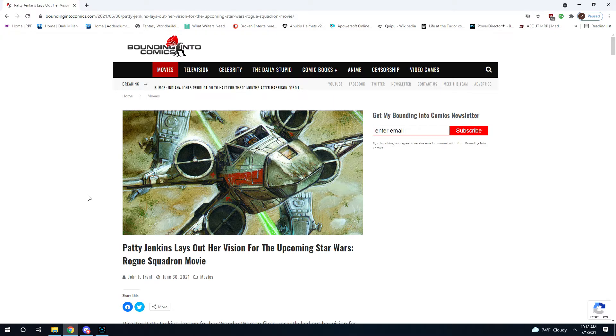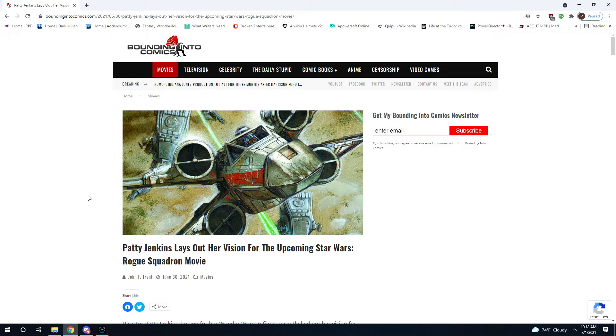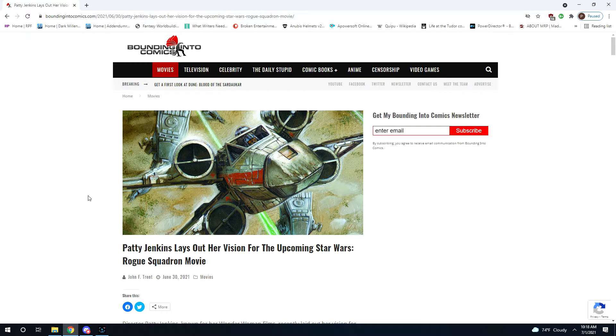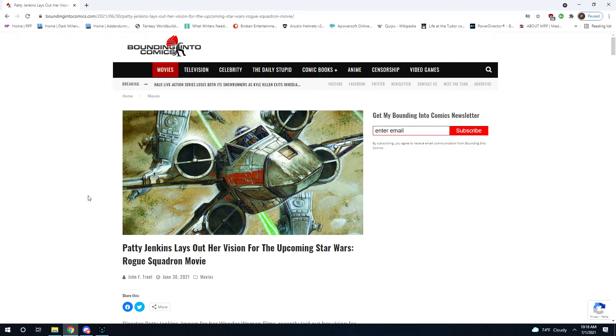She does not have a whole lot of script writing credits to her name that I am aware of, and she jumps into Wonder Woman 1984 because Wonder Woman was so successful they gave her creative control, and you see what you get. But let's go ahead and get into this.